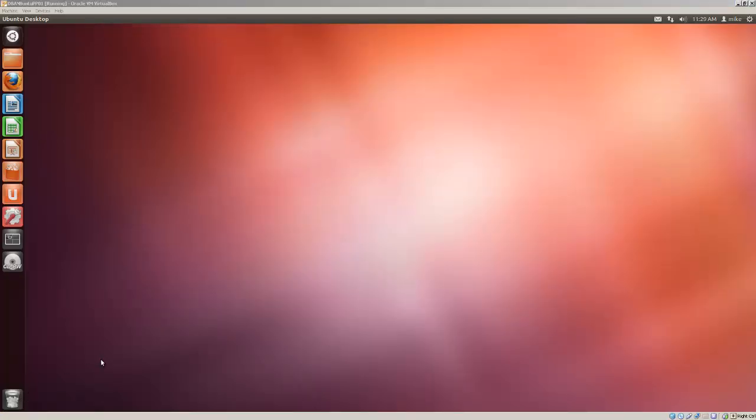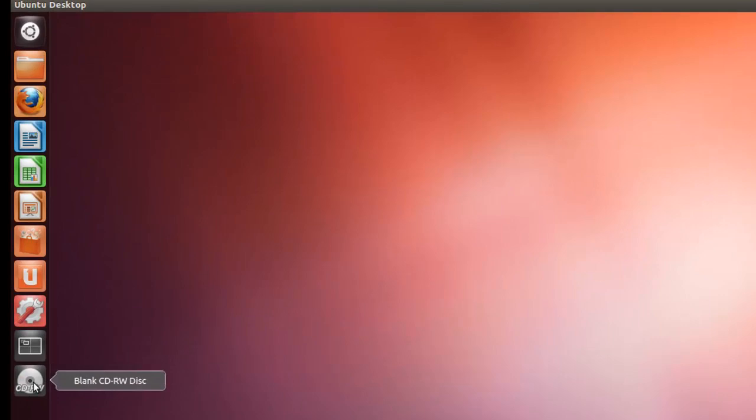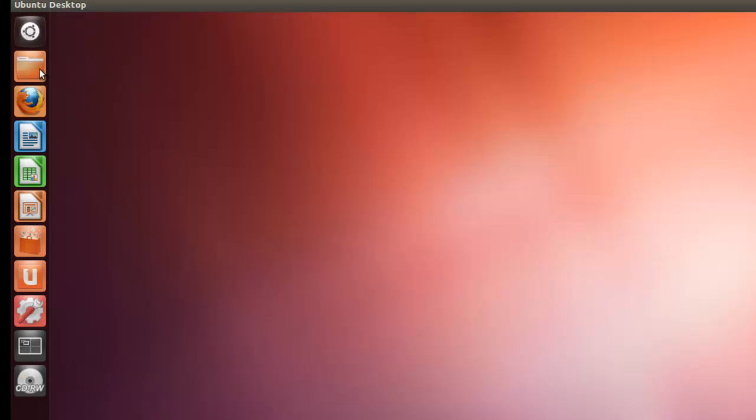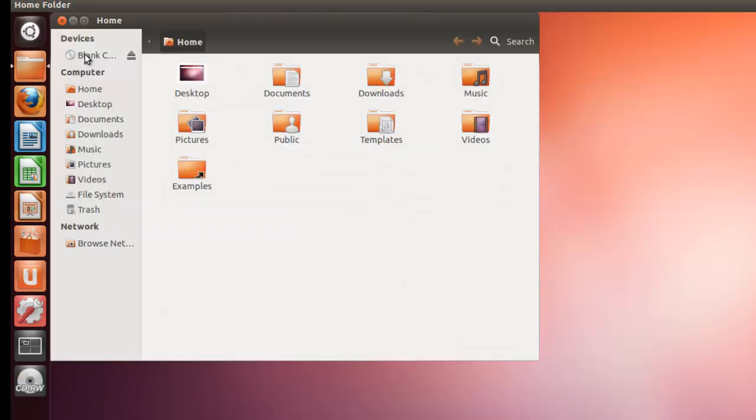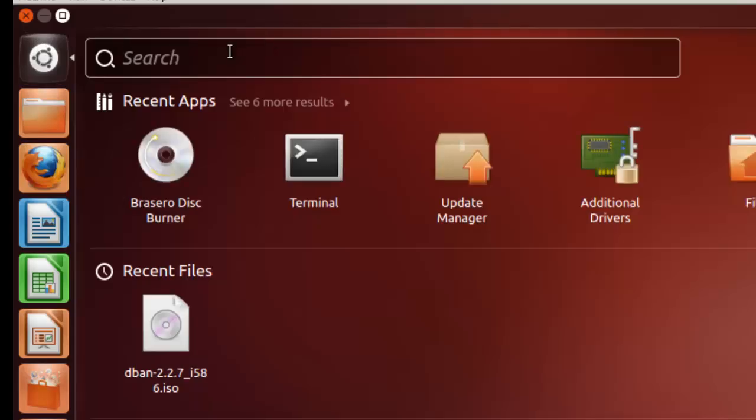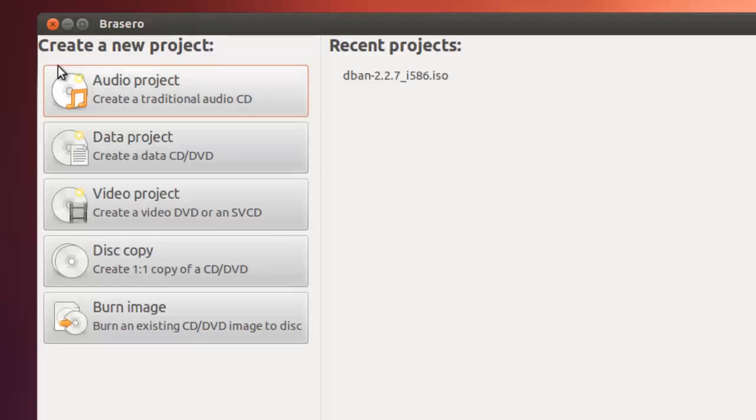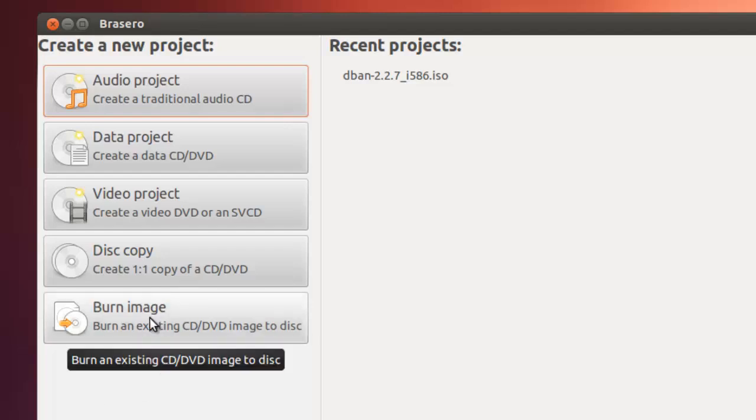In this section of the video I am going to burn DBAN, or Darik's Boot and Nuke, to a disk. Here I have an Ubuntu desktop open. Here is the CD blank CD or rewritable disk inserted into the CD DVD drive. If you want to check it, you can also take a look at it in a home folder, and there it is, it is a blank CD DVD. The program I am going to use to burn DBAN to a disk is Brasero. So go to dash home, key in Brasero, select Brasero when the menu pops up. Click on burn image.